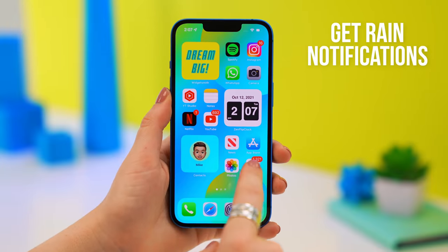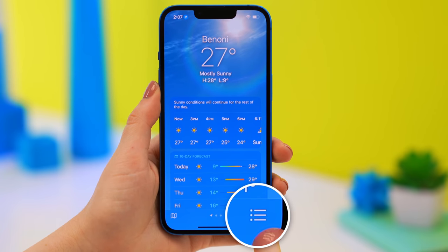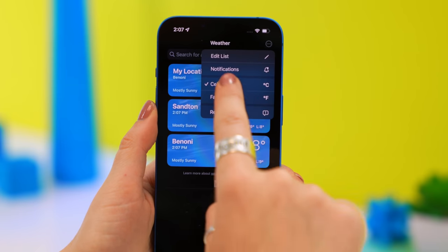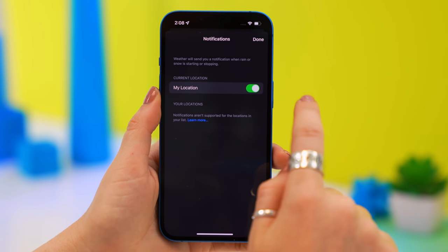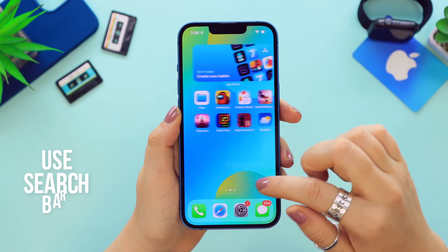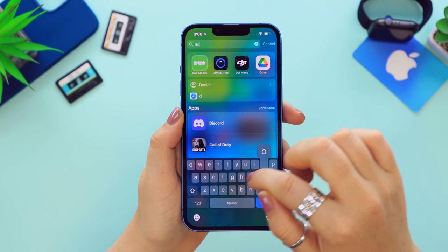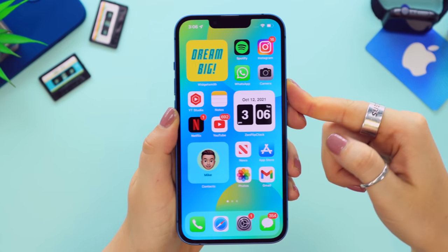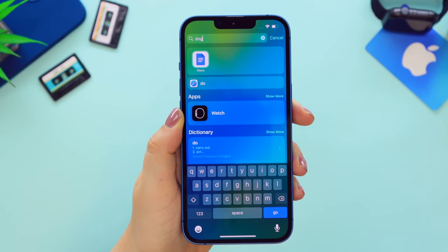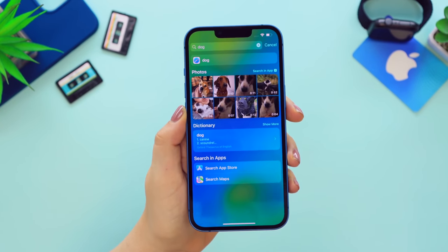You can use the Weather app to predict rain: open it, tap the little icon at the top, tap the dots, select Notifications, and set your location to On. Now you'll get a notification whenever rain is forecasted. Also, did you know that even when your iPhone is locked you can swipe down and a search bar appears? You can search freely, but it will only reveal sensitive information, pictures, or contacts once Face ID recognizes you.